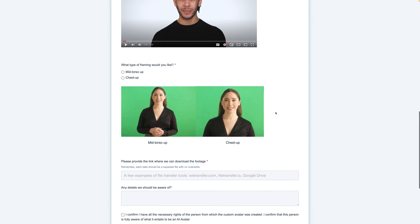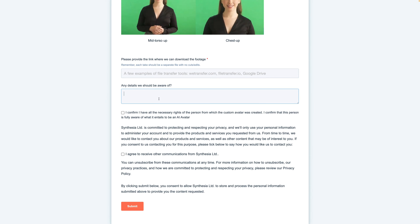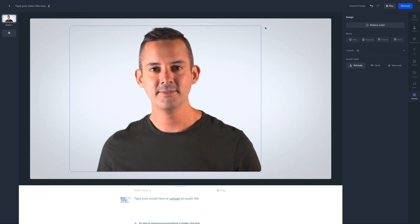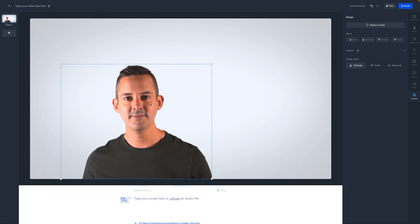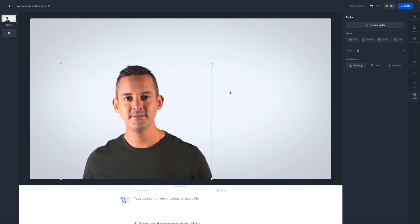Do you want it mid-torso up or chest up? You'll add your footage link here — I used WeTransfer for mine. And then finally, any other details you want to let Synthesia know before you confirm, agree, and submit. About 10 days later, look what I got — it is me! It is my avatar that I can customize and do all kinds of awesome stuff with here in Synthesia. I won't go into all of that in this video since I'm really showing you the process, but I talk about that in lots of other videos. I am very pleased with how my avatar looks and I think the process is really simple.